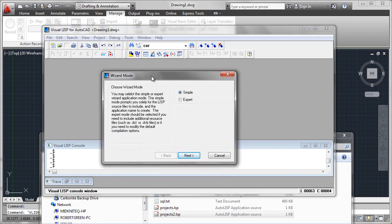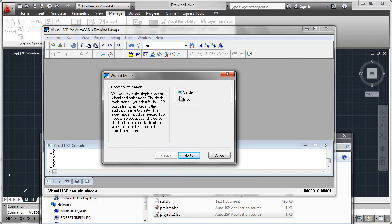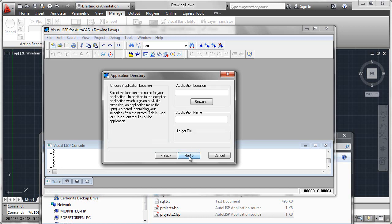If all you have to do is combine several LSP files together, you can use the simple wizard and that will be fine. If you need to combine different types of files together, you'll want to use the expert one. And in practice, I just use the expert one because it leaves all my options open.